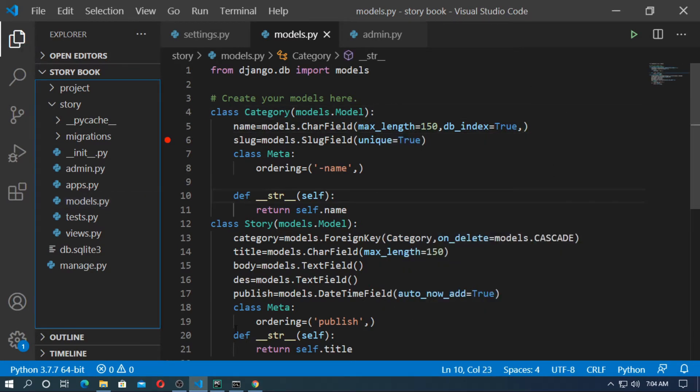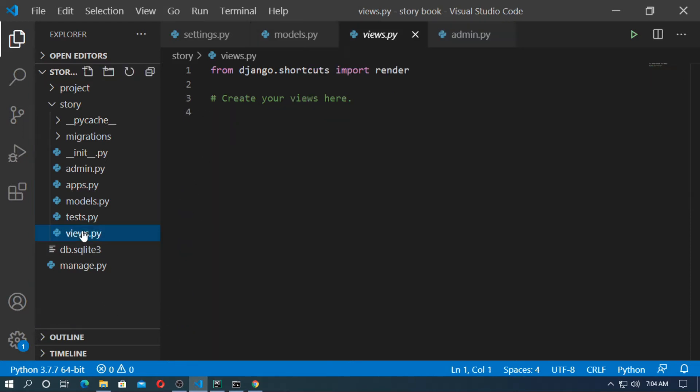In this video, I will create view functions and the templates for the story list and the category-wise story list. Now go to views.py.